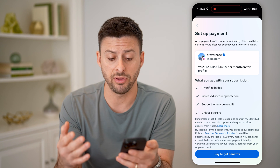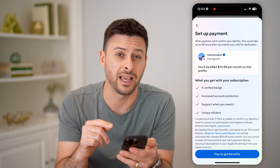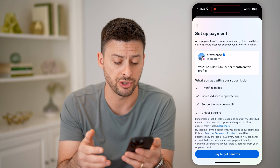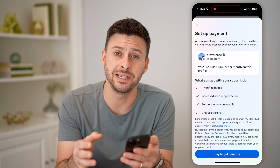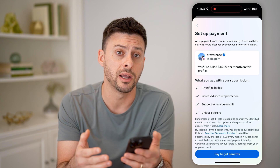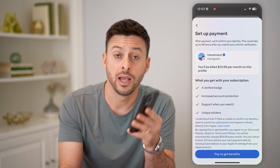If everything looks good, you'll have that little blue verification tag. If there's some kind of issue, you'll be able to see that issue and go through the process of resolving it so that you can make sure that you are verified. I hope this helps. If it did, hit the subscribe button down below — it really helps me out. And I'll catch you on the next one.